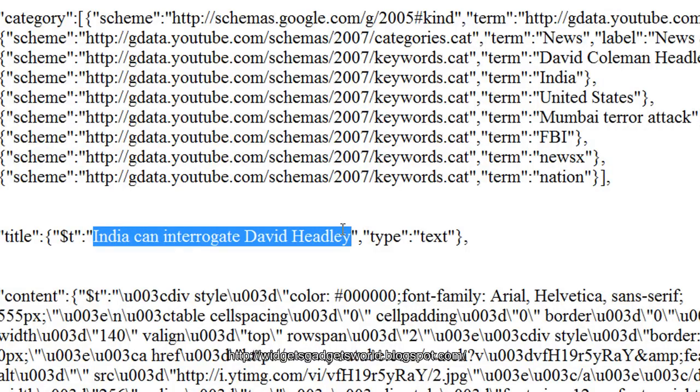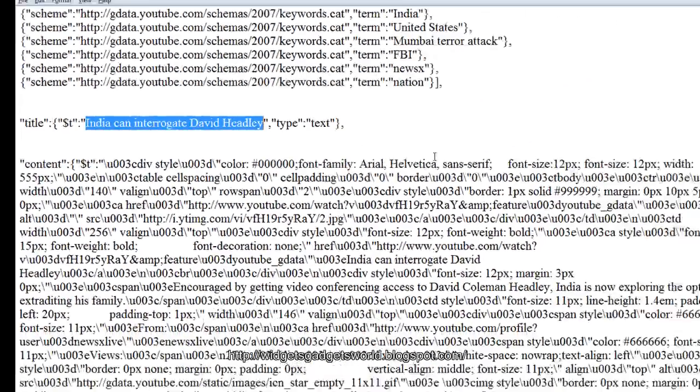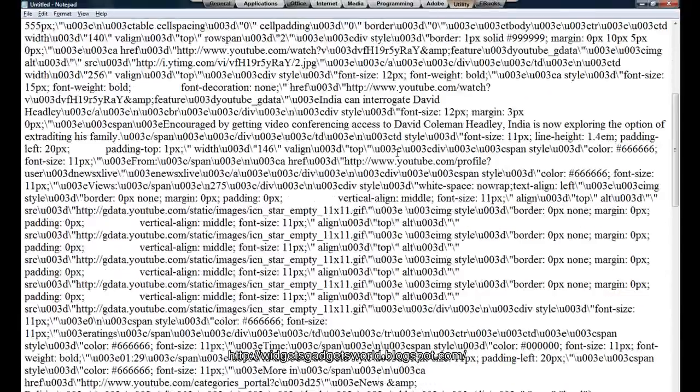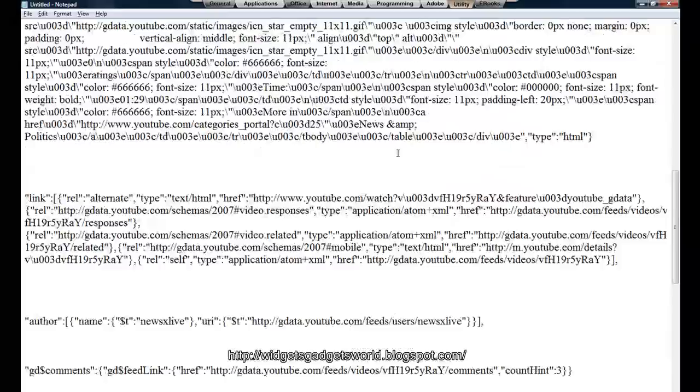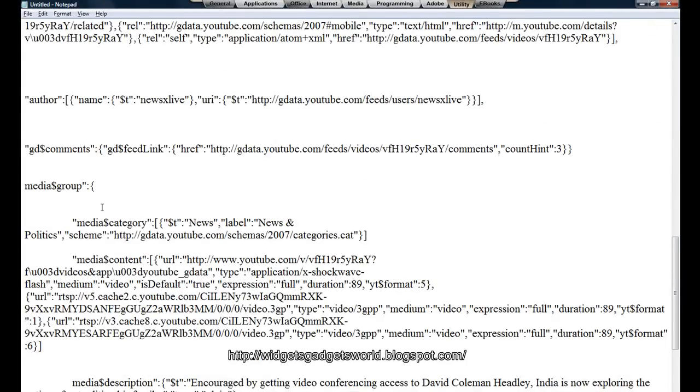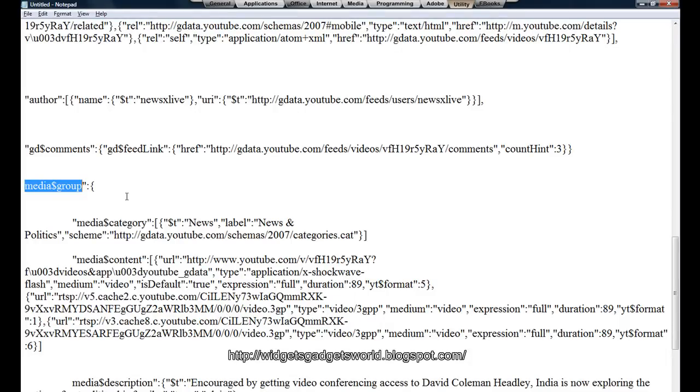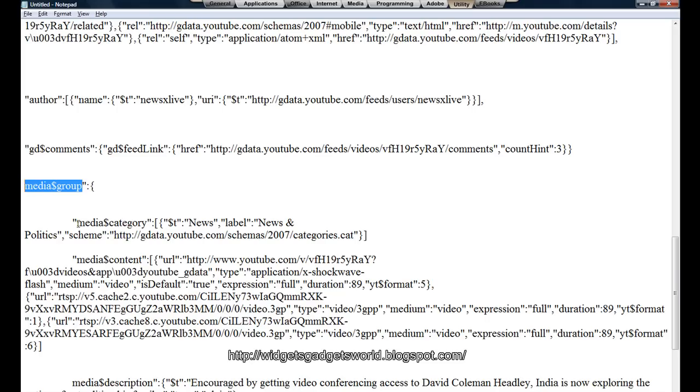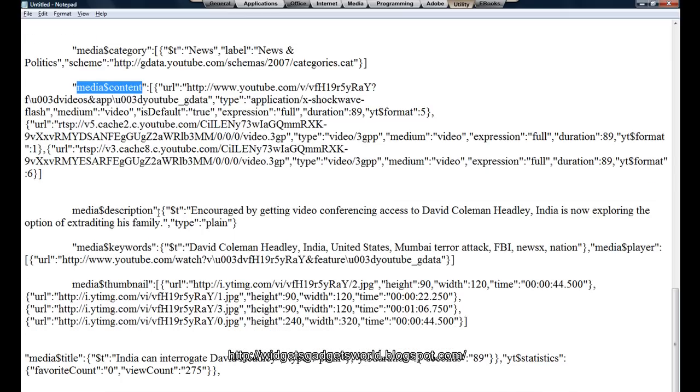Now suppose I want to get a title. So if I want to get the title, the first dimension or the first key is title, and the second key is dollar T, and the value is in this one. Okay, do I make myself clear? Now let's see a more important part. Okay, here we go - media group. Most of the videos which can be embedded or which can be used on your website will have a media group tag. Now media group has all the necessary information for you to embed.